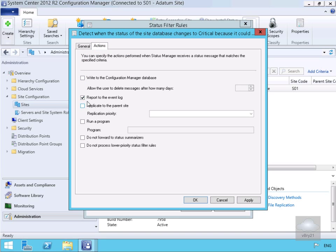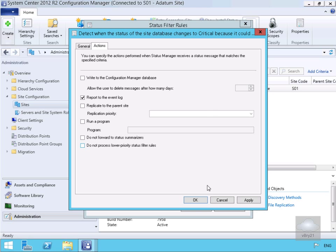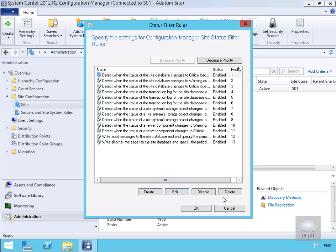So for example, all we're going to do at this point is just report to the event log. But as we can see here we could write to the Config Manager database, we could replicate to the parent site, we could run a program, we could say do not forward to the status summarizers, and we could also say do not process lower priority status filter rules as well. Let's just cancel out of this.